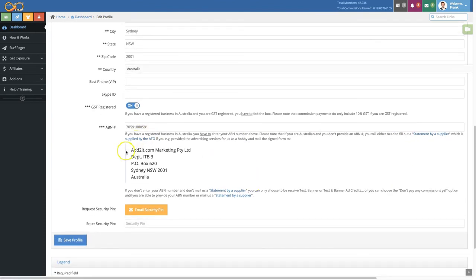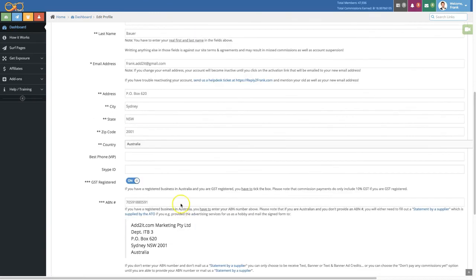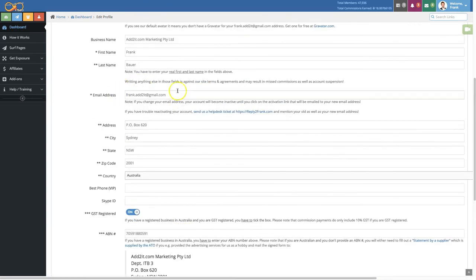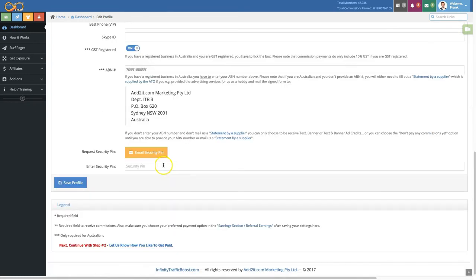Now to be able to save all the details, you need to click here on email security pin and a one-time pin will be emailed to you at this email address that you registered with. Once you received it in your email, you simply enter your security pin right here and click on save profile.